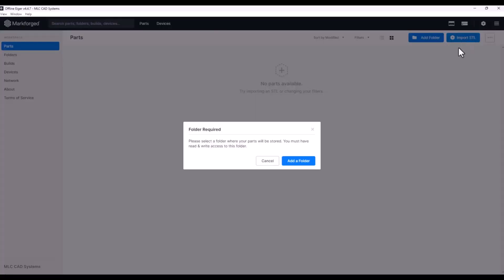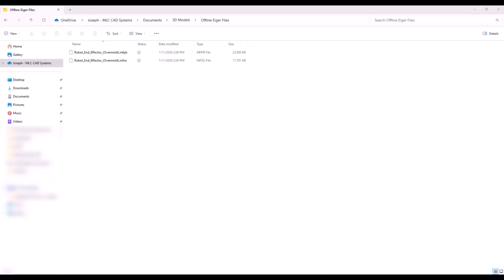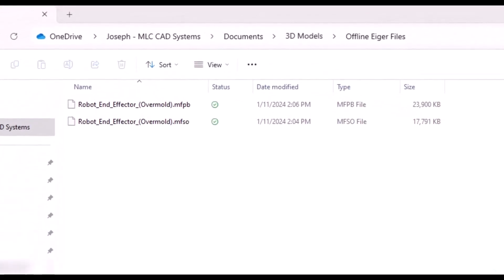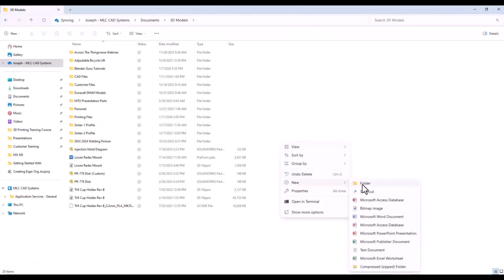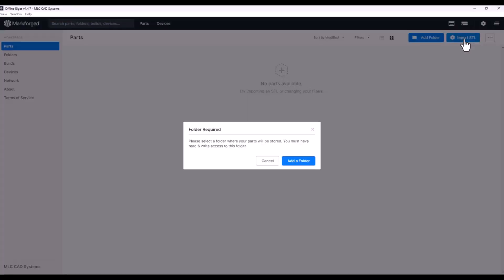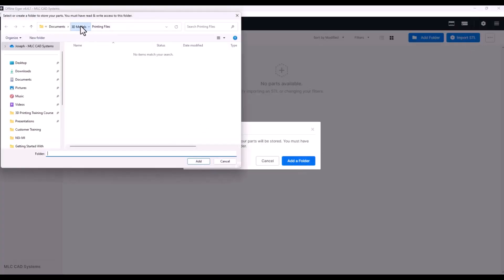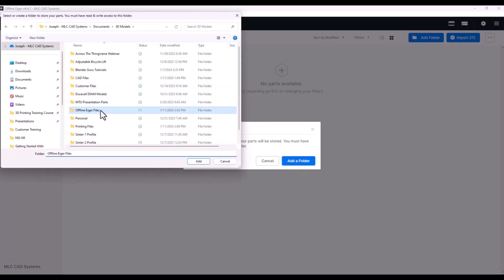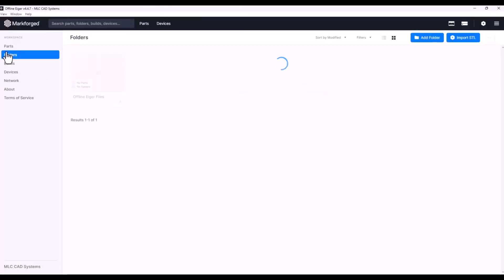For first-time users, you will need to select or create a folder in File Explorer to save Eiger's part and build files. Eiger's part files are .mfso and the build files are .mfpb. Once your folder is selected or created, you can import your STL file. A word of warning: if you would rather select a pre-existing folder instead of creating one, do not select a parent folder with tons of subfolders — this will majorly slow down Offline Eiger.